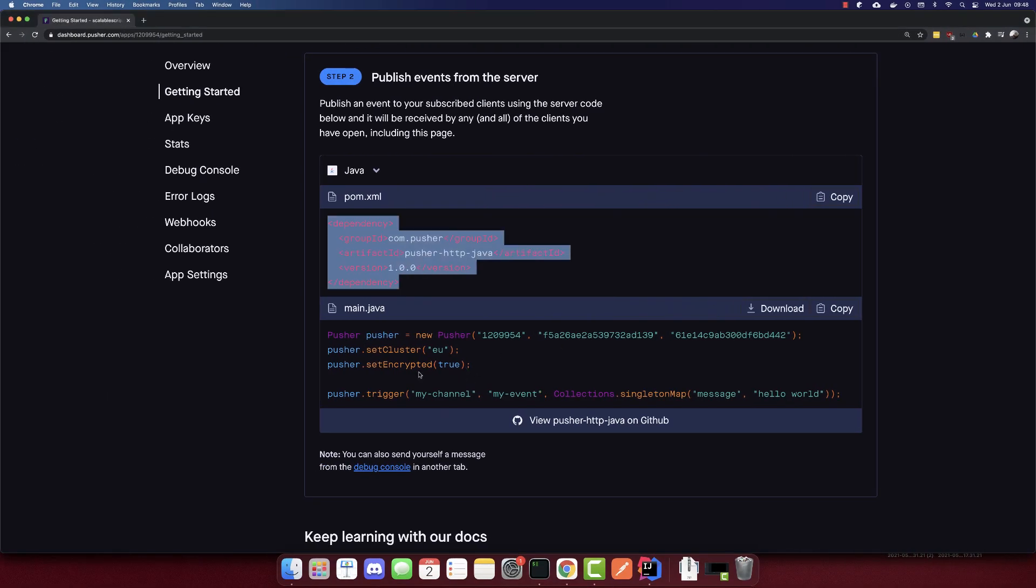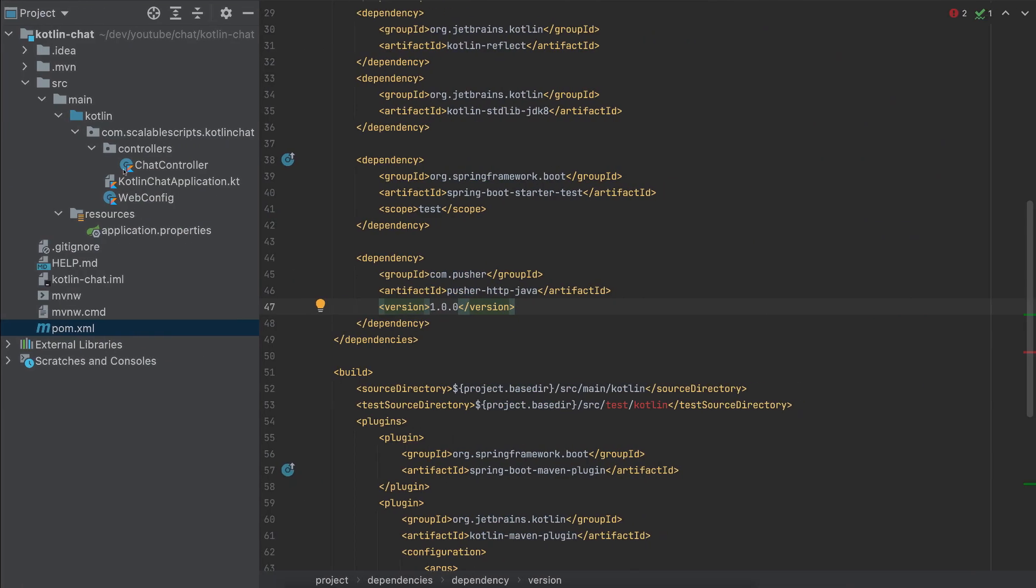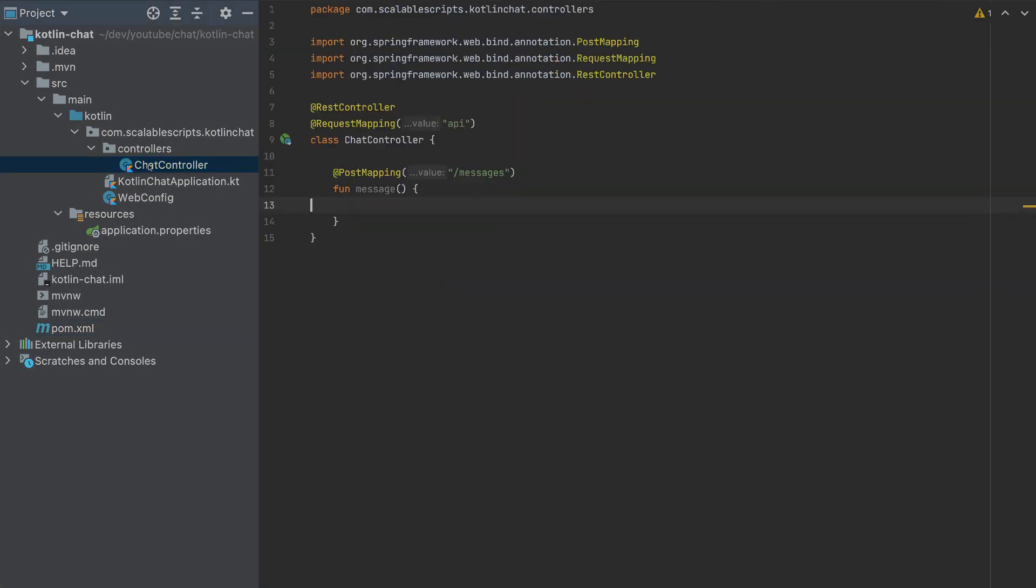And now to add Pusher, we need to add this code. So first, I will copy this. I'll go to the chat controller.